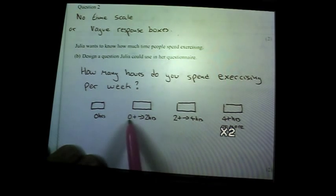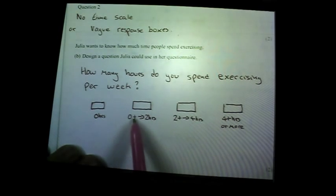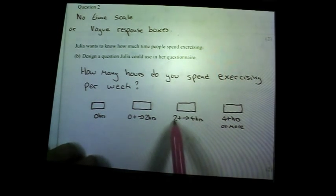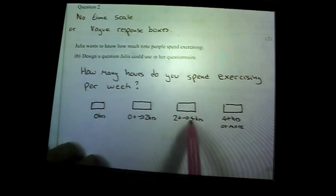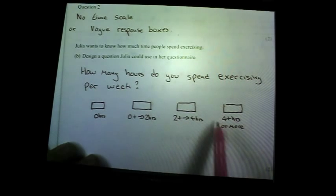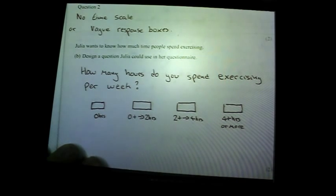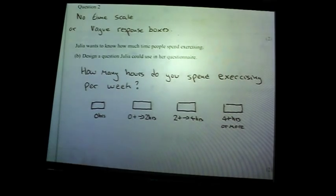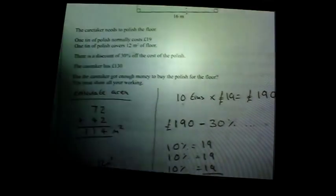Response boxes: 0 hours, more than 0 to 2 hours, more than 2 to 4 hours, and more than 4 hours. The response boxes do not overlap — you'll get your two marks.